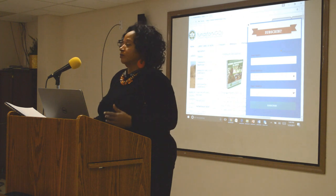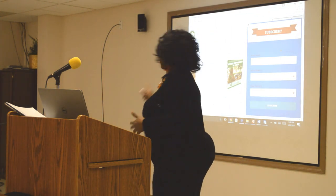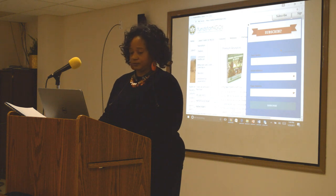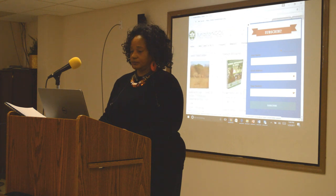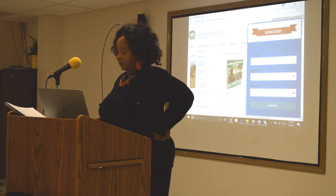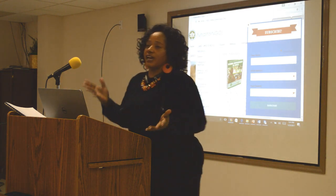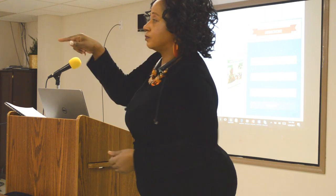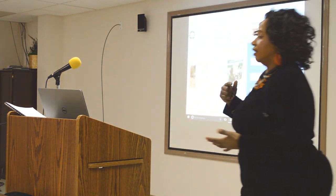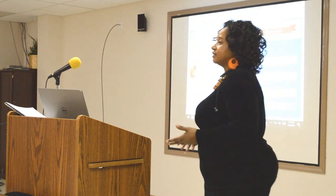Veterans would fall under veterans programs and services. Something like college and career prep would be called college and career preparation. Senior citizens would be senior services. No matter what you're doing, you want to have activities, events, and workshops. You're always going to include those three things.